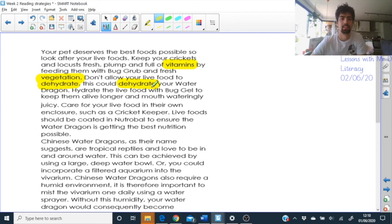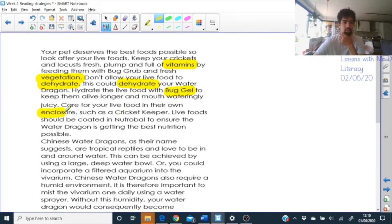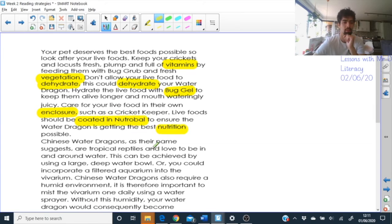Reading through and highlighting VIP words or words we don't understand: vitamins, vegetation, dehydrate. 'Hydrate the live food with bug gel' — that's a phrase. What is bug gel? 'You don't live longer and mouth-wateringly juicy.' 'Care for your live foods in their own enclosure' — that's where they live — 'such as a cricket keeper.' 'Live food should be coated in NutriVal to ensure the water dragon is getting the best nutrition possible.' We'll have to find out what NutriVal means — that's a breakdown we'll come to. Nutrition is all about food.